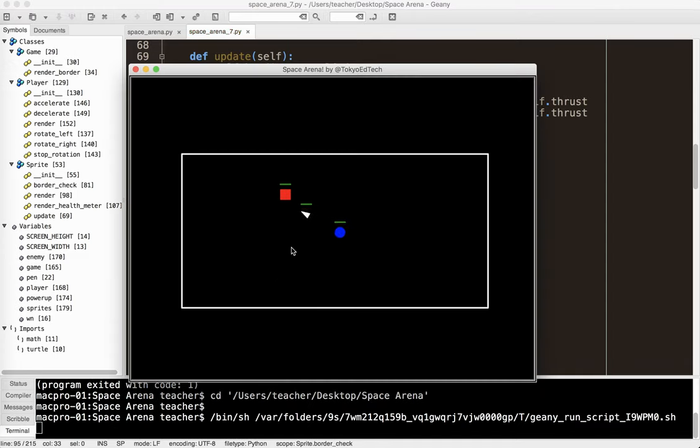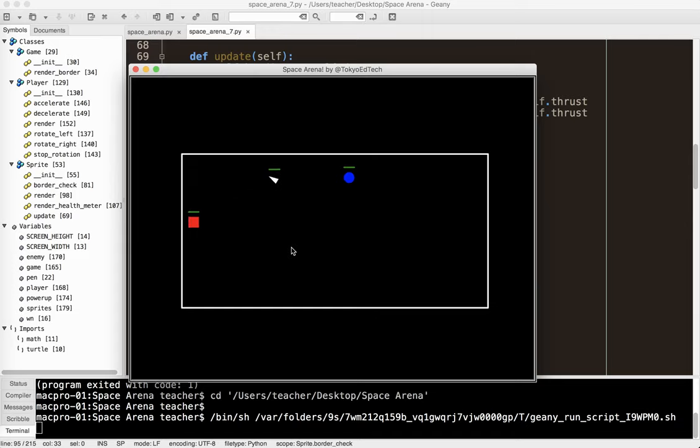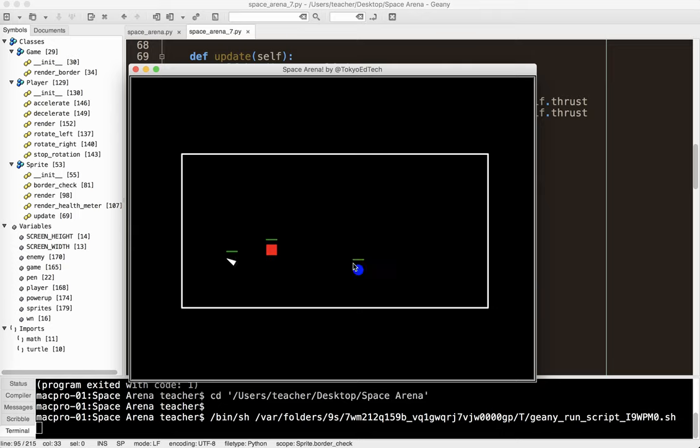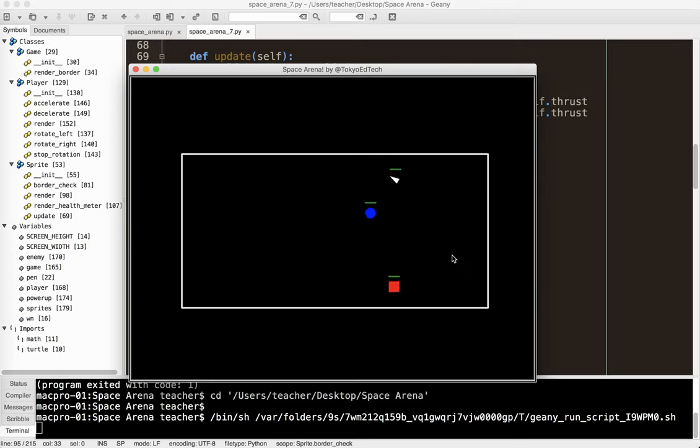And that is working. And you notice how now these guys are also bouncing off of the walls. And this is what we wanted. This is exactly what we were looking for.